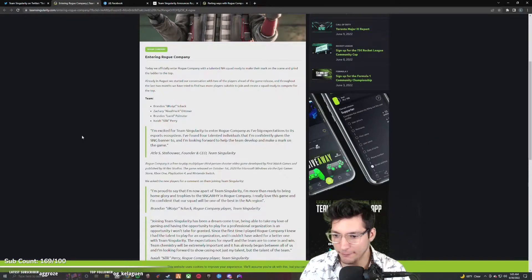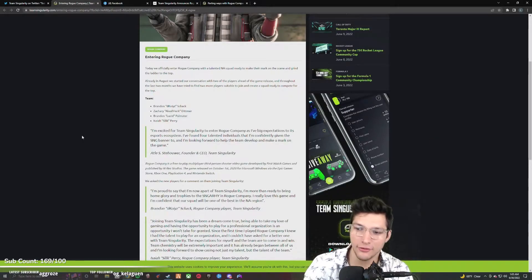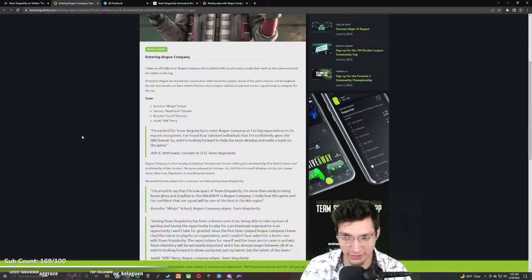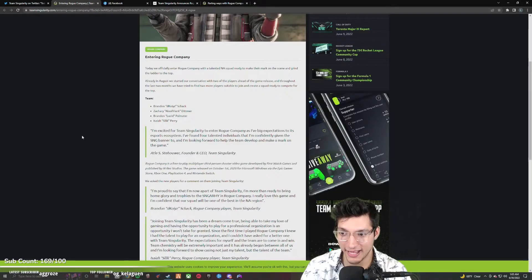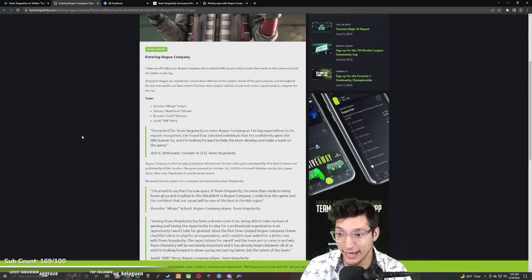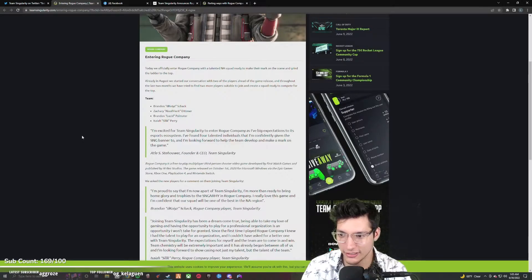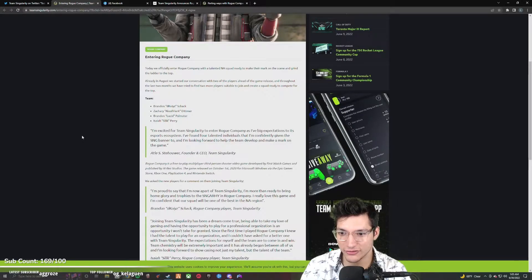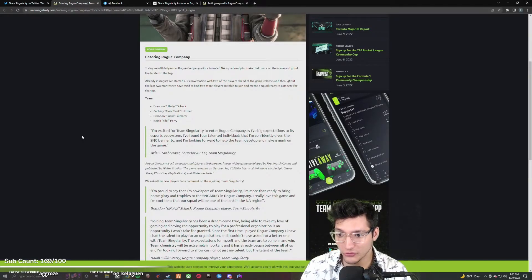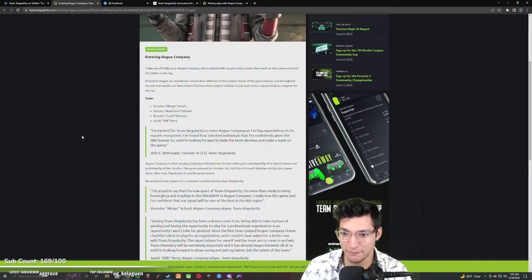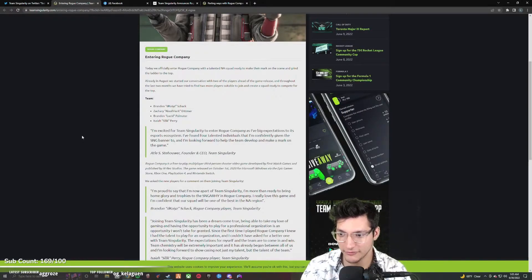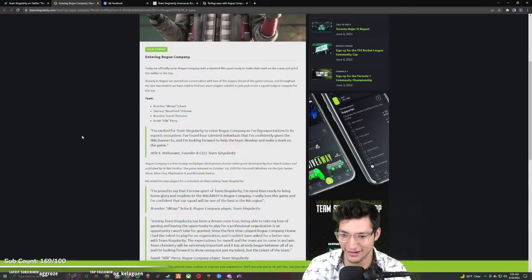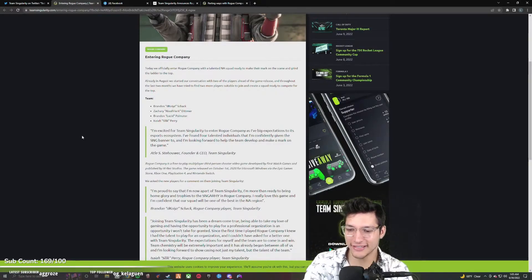The founder and CEO of Team Singularity quote said, I'm excited for Team Singularity to enter Rogue Company. I have big expectations to its esports ecosystem. Well, you obviously have not dealt with Hi-Rez. I've found four talented individuals that I'm confidently giving the SNG banner to, and I'm looking forward to help the team develop and make a mark on the game.